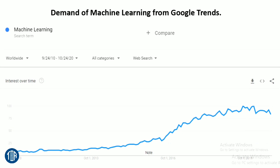Here is a practical view of its demand from Google Trends. This is how its demand got increased suddenly in the past 5 years. It's sure that the demand for this branch will definitely increase in the future.